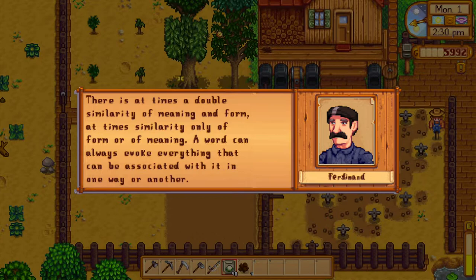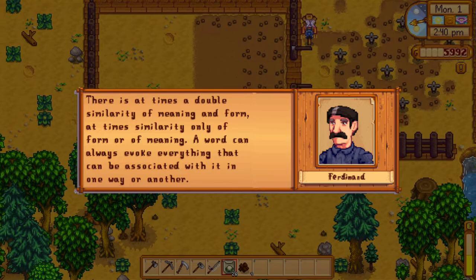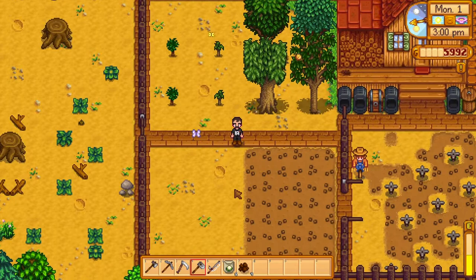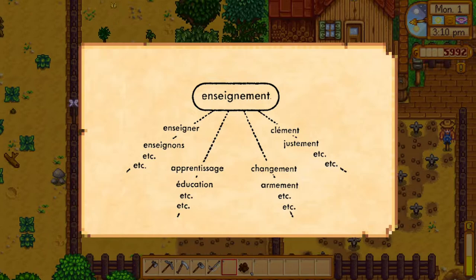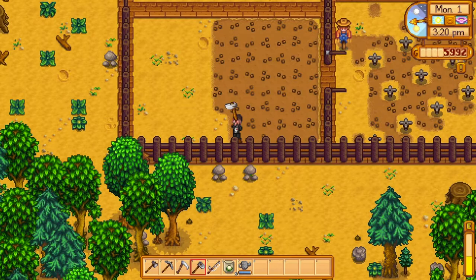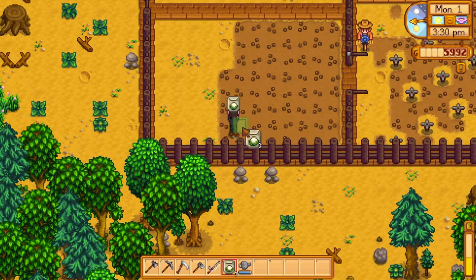In Saussure's words: there is, at times, a double similarity of meaning and form; at times, similarity only of form or of meaning. A word can always evoke everything that can be associated with it one way or another. Unlike syntagms, which have a definite number of terms and a set linear order, associative relations are vast and unpredictable. Any particular word is like the centre of a constellation — the point of convergence of a multitude of different terms — something he seeks to demonstrate with an illustration. The constellation is indefinite because of just how vast language is, and has an indeterminate order due to just how unpredictable the mind is. Just think of the psychoanalytic technique of free association, a clear example of associative relations in practice.